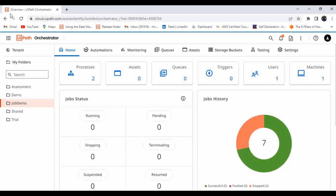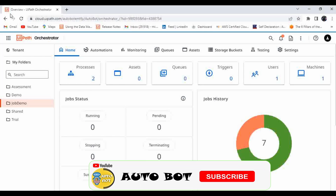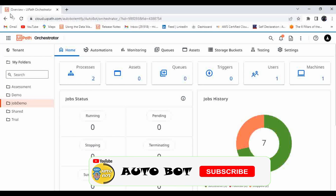Hello, welcome to Autobot YouTube channel. I'm Ravaruna Krishna. Today we are going to learn how you can publish a package to a specific folder. Recently I have seen some posts regarding this question in the UiPath forum, so that's why I'm planning to create a video to clarify how you can achieve that.